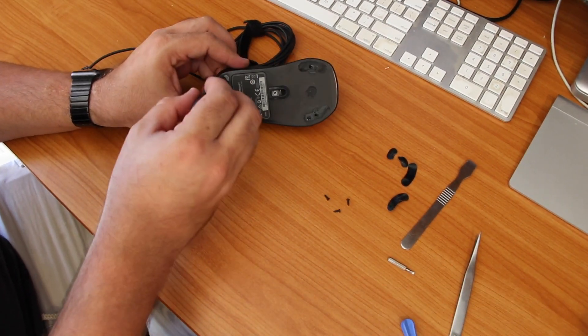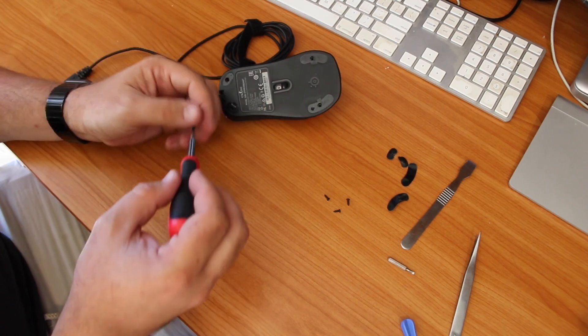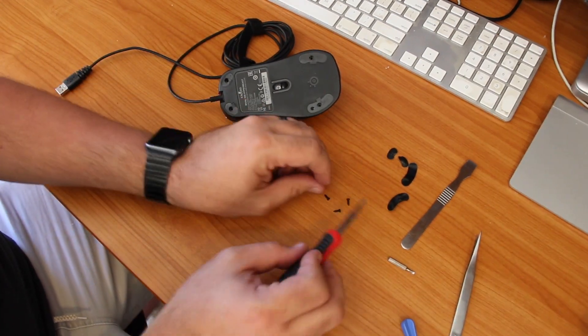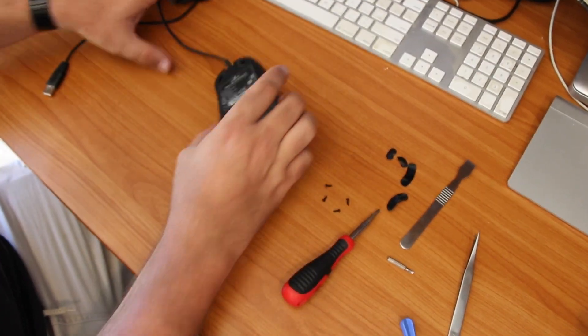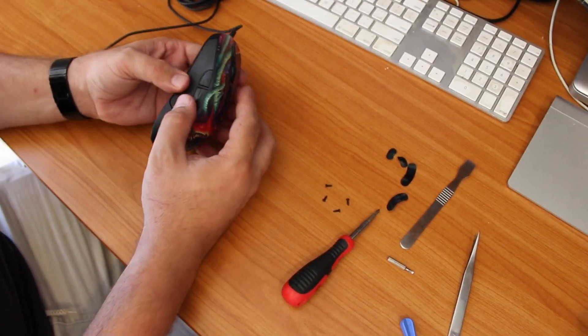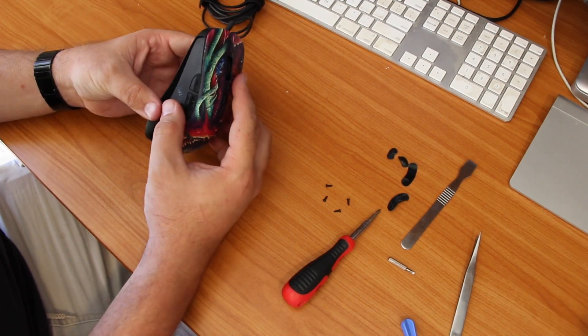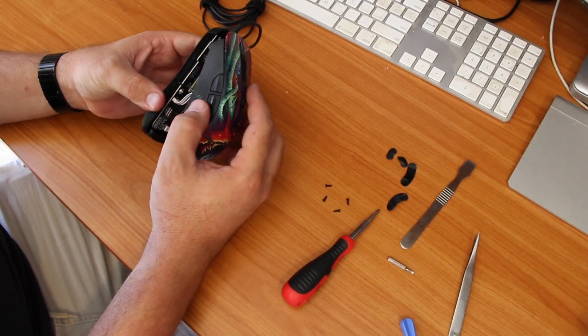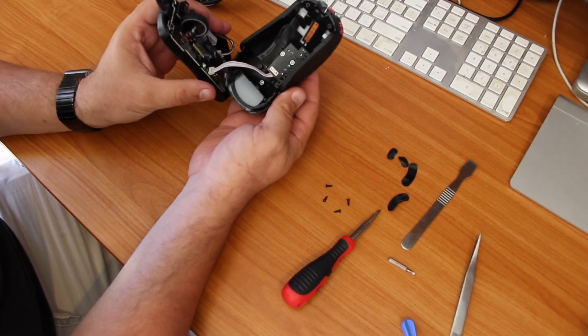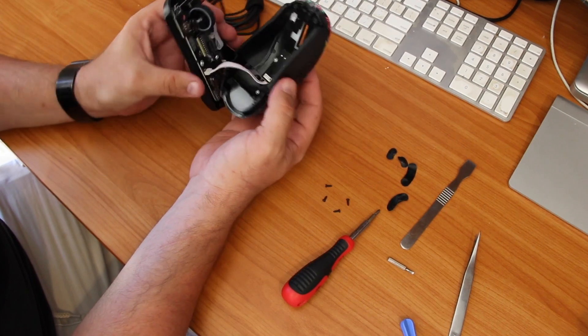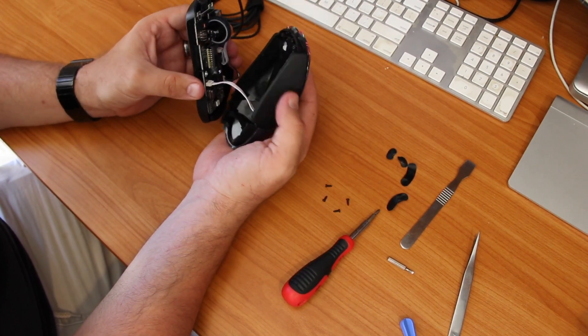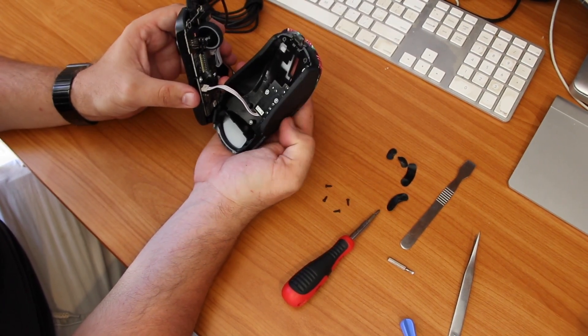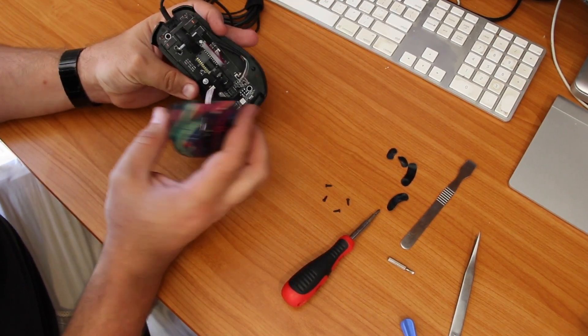Once you've got all four screws out, the base comes off fairly easily from the top. Just be careful when you pull it apart. There is a connection cable between the bottom and the top, and that connection cable goes to the bit at the top where the receivers for those two side buttons are.